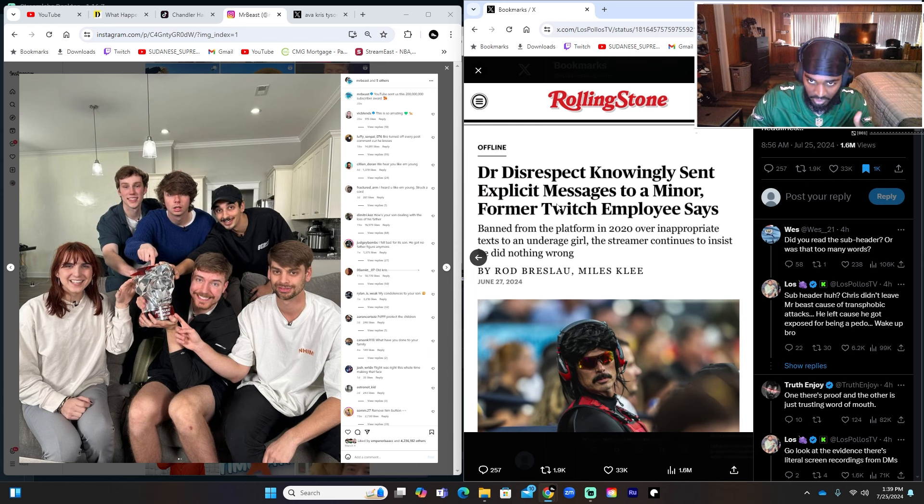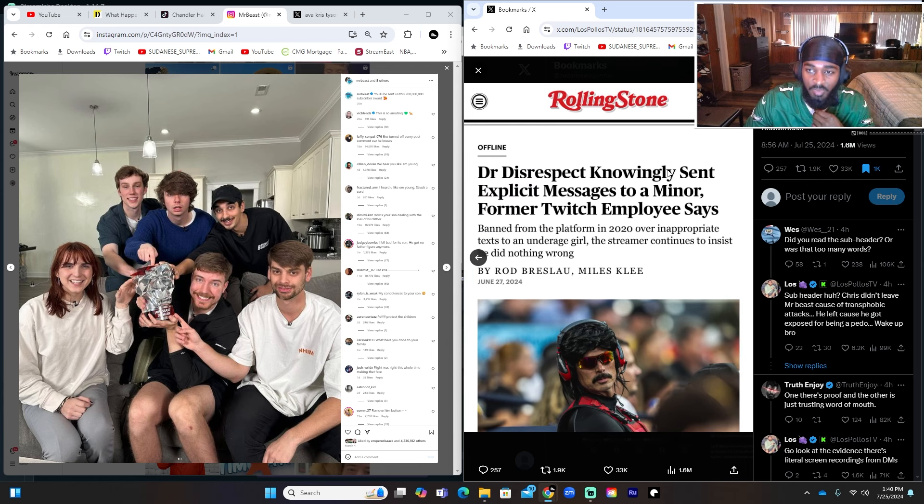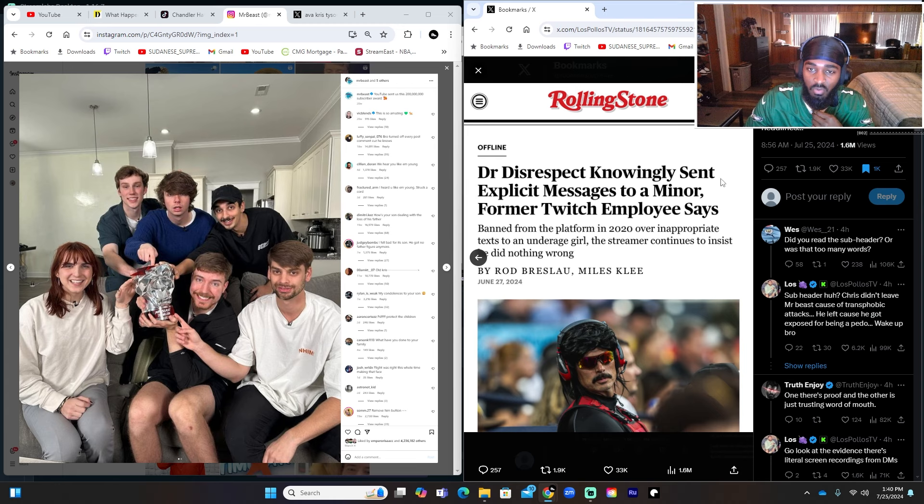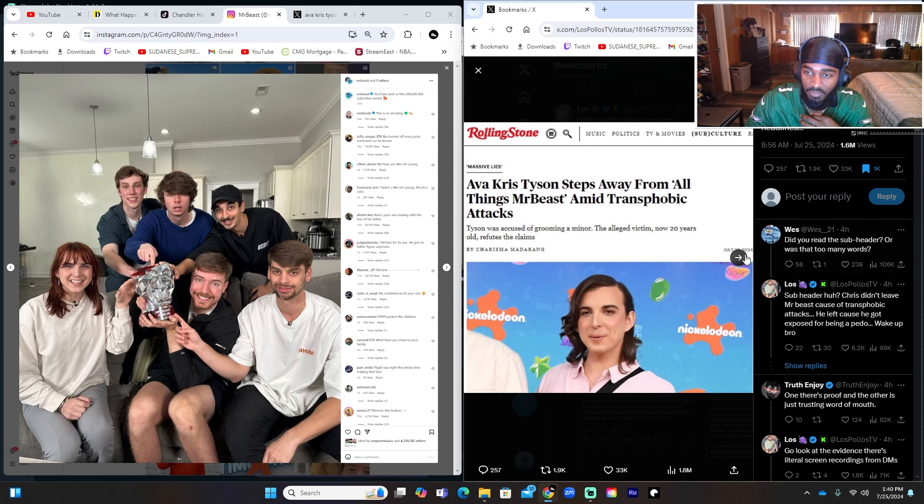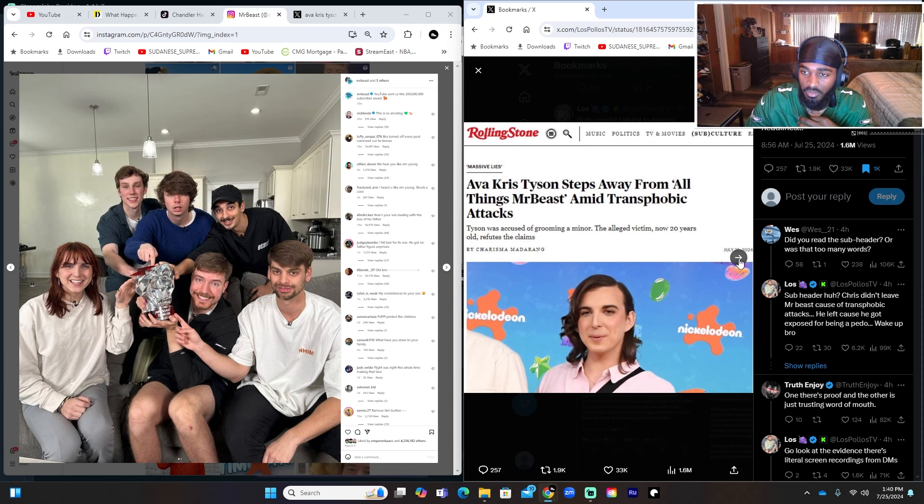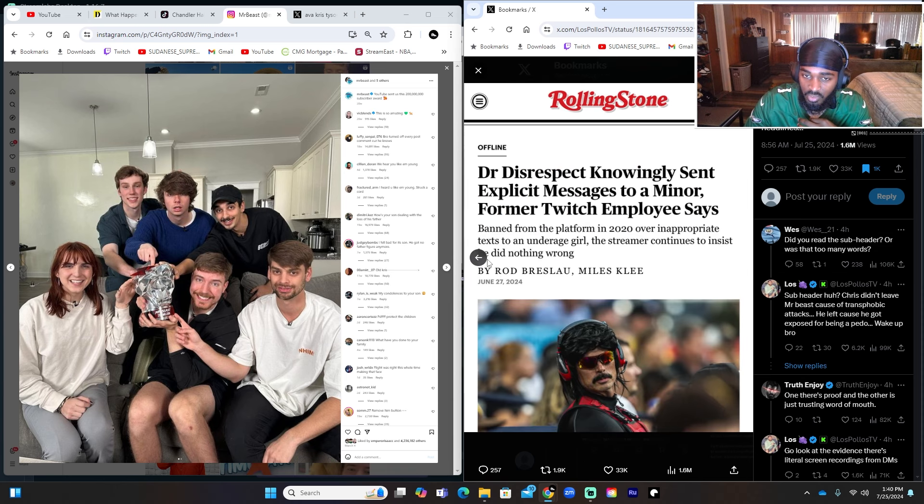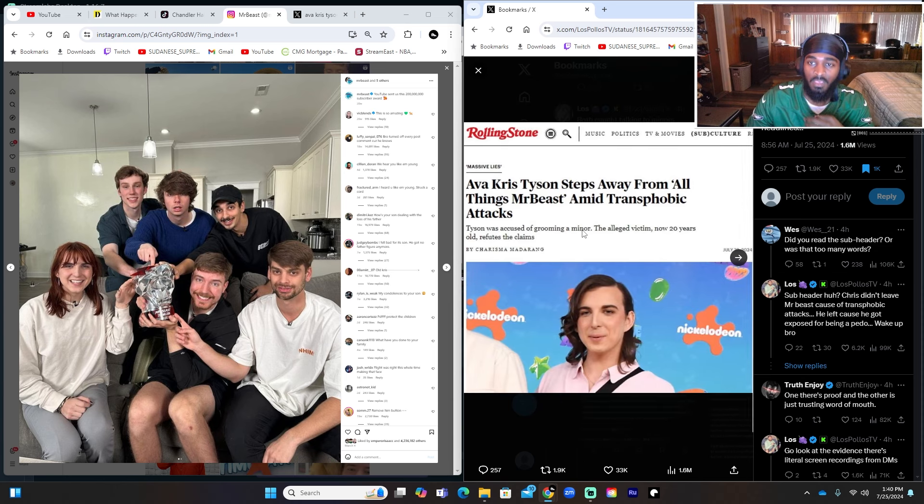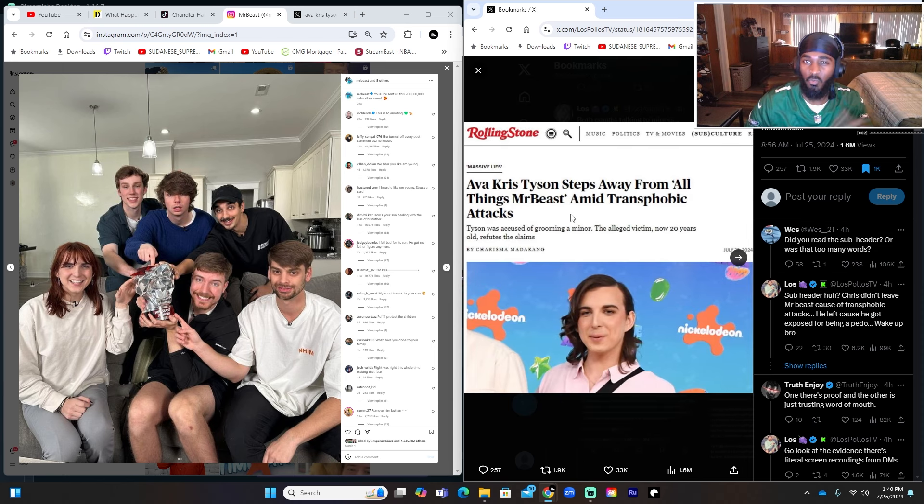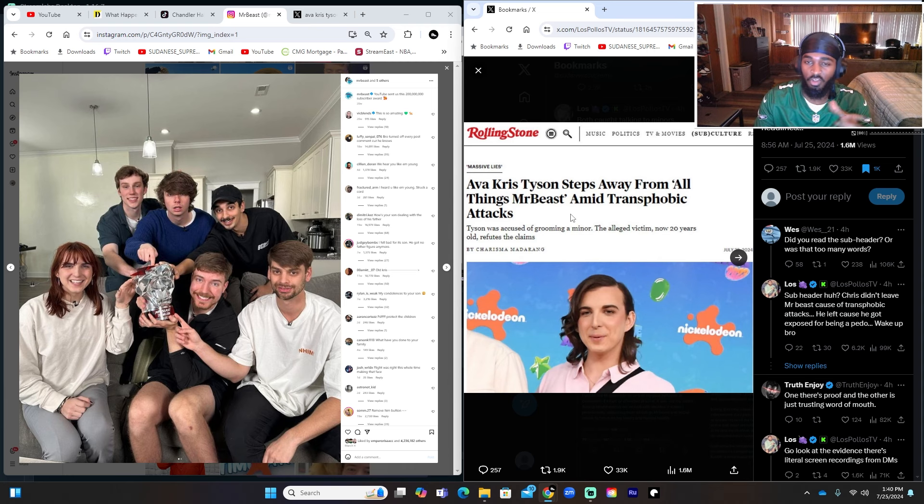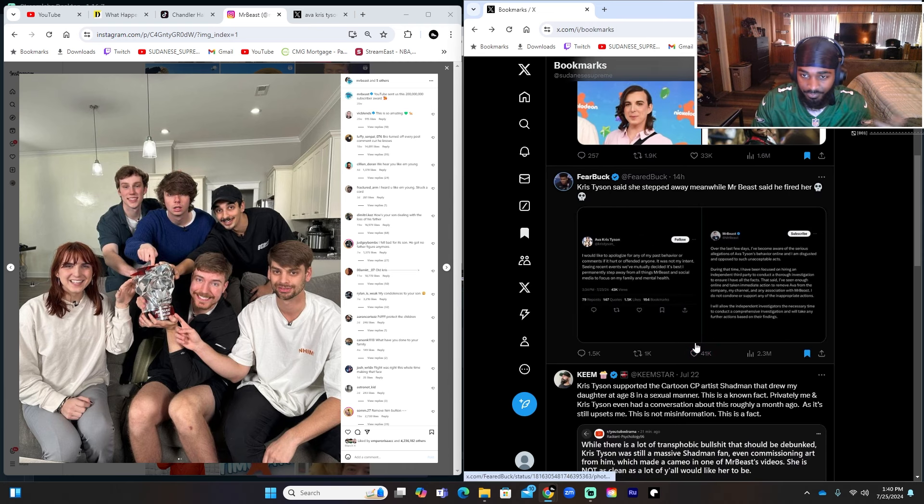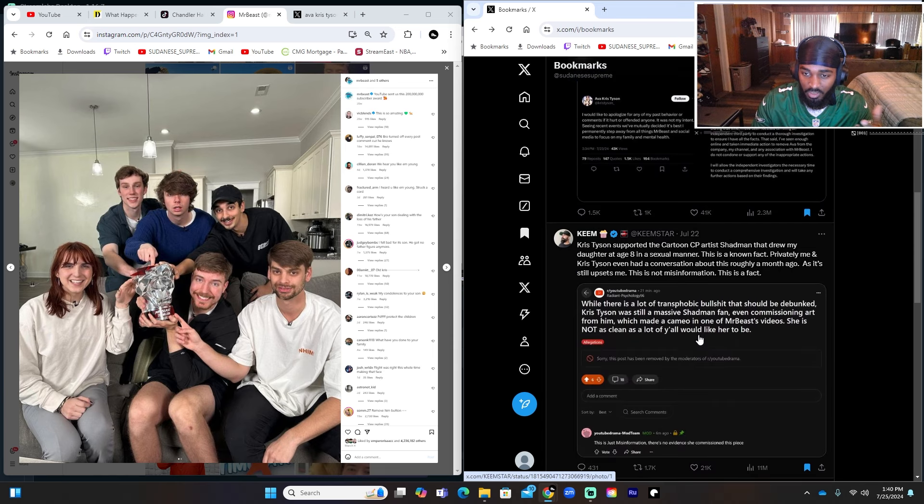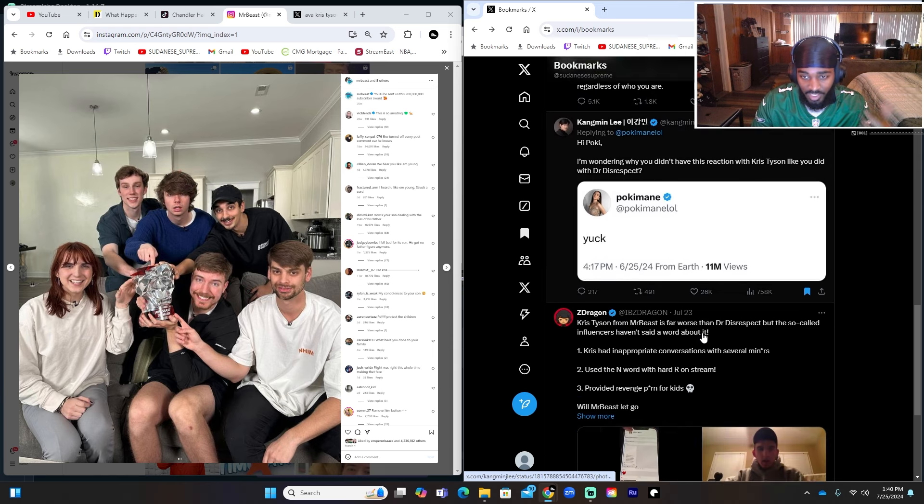Because Dr. Disrespect, same thing, talking to minors. Look at the headings. Same news article. 'Dr. Disrespect knowingly sent explicit messages to a minor, former Twitch employee says, banned from the platform.' Like just not even a month apart, almost a month apart. But you see the way they're reporting certain things and the way news outlets are talking about it. Now boom, let's go on to some content creators.